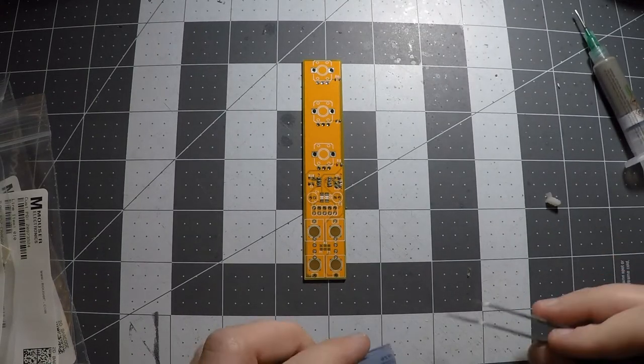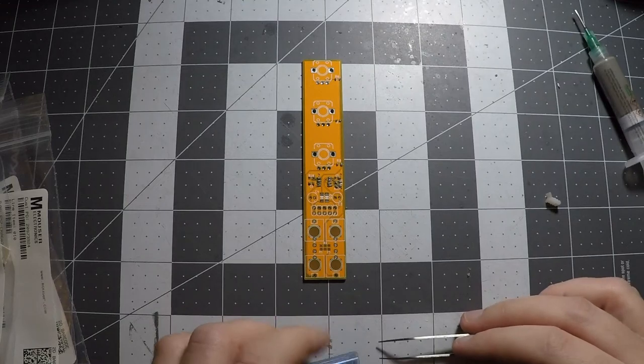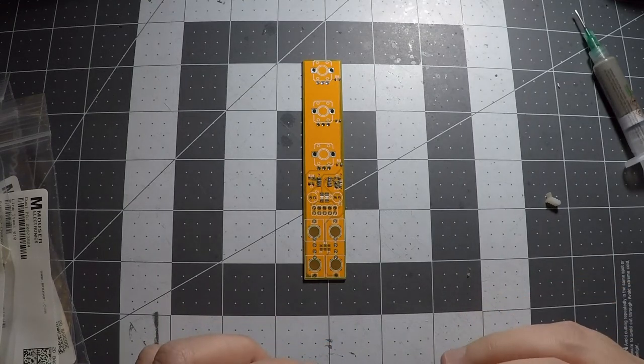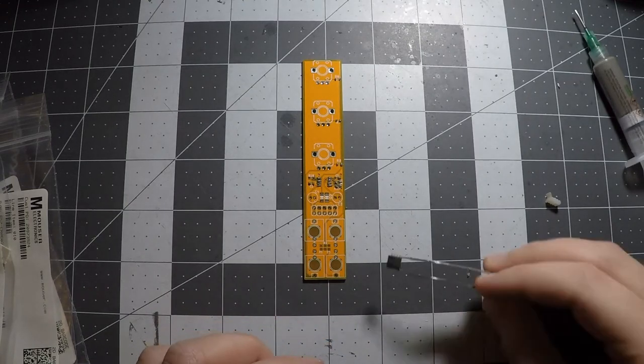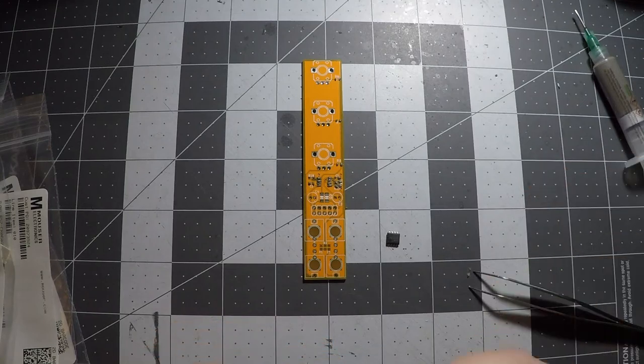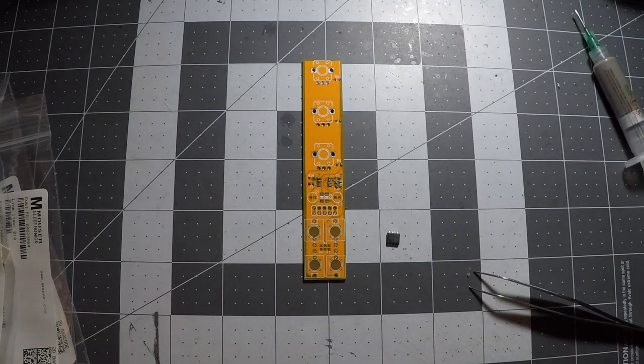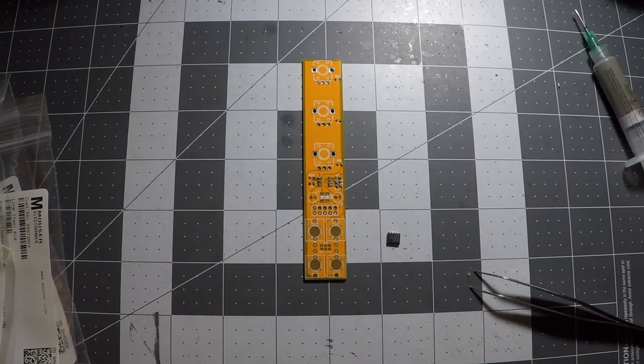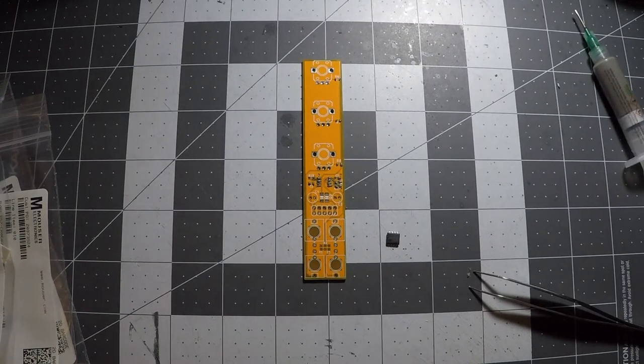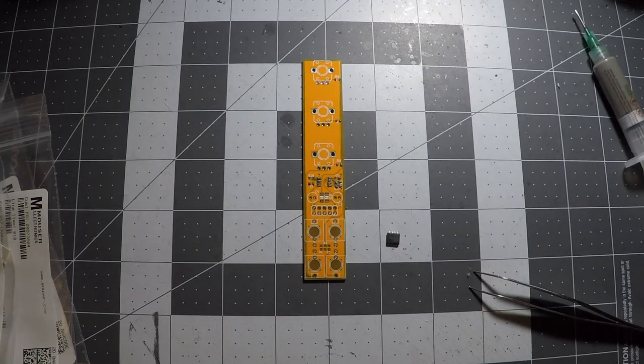If you have any tall components like SMD electrolytic capacitors, you should place those last. And also work just generally inside to outside as much as you can. Don't put yourself in a situation where you don't have any room to get in there and put the part down.